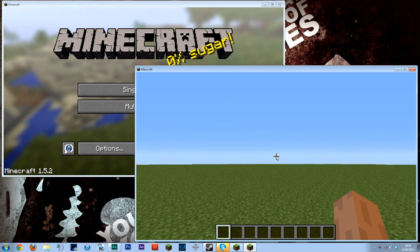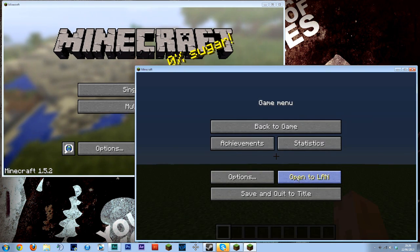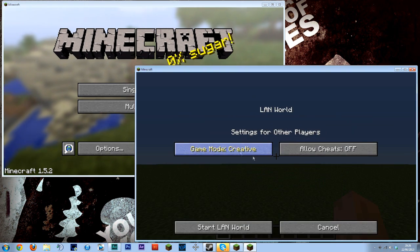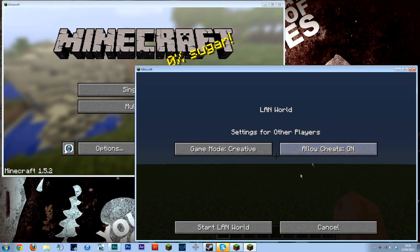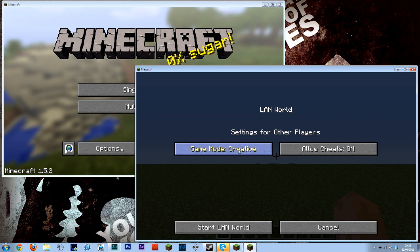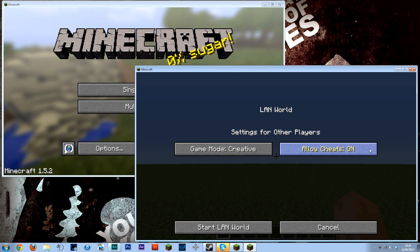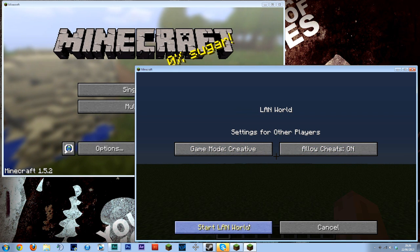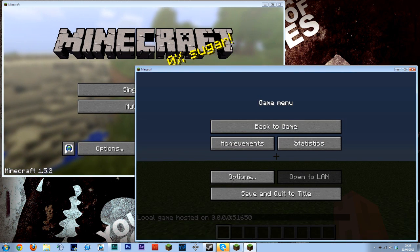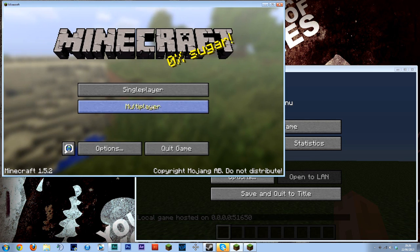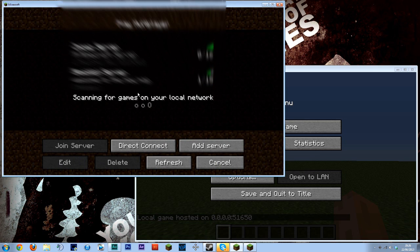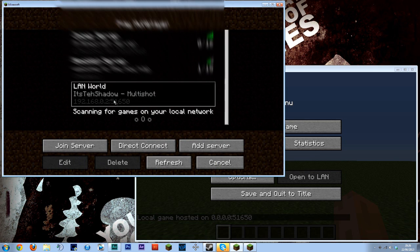You then want to open that to LAN. I turn creative and cheats on. Then you want to go to your other window and join that server which is now here.